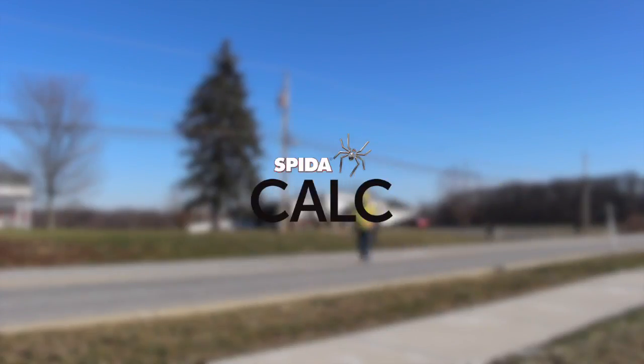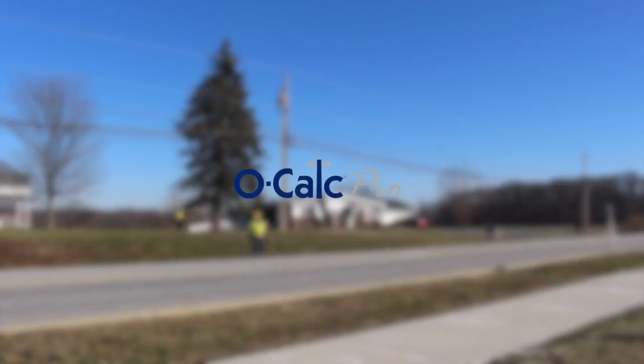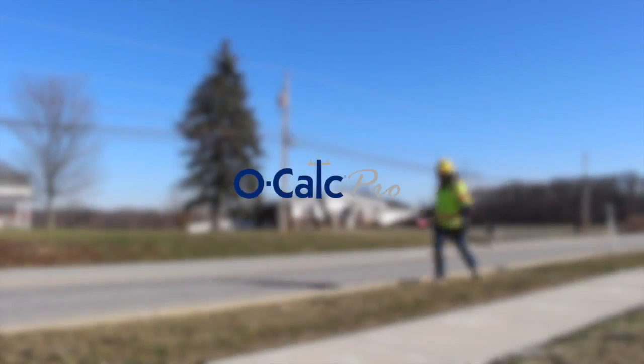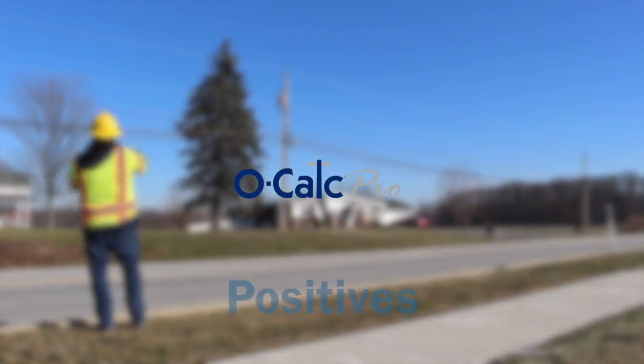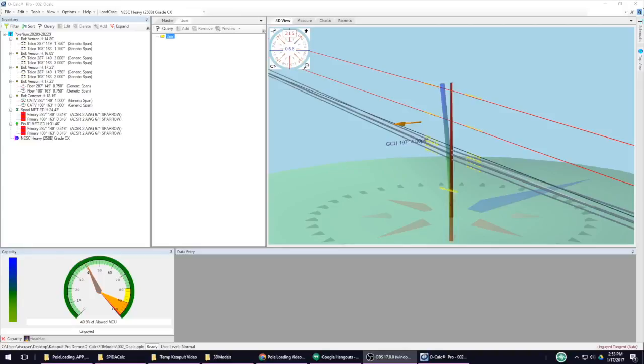Pole Forman, Spydecalc, and Ocalc Pro. Let's start with the positives of Ocalc.